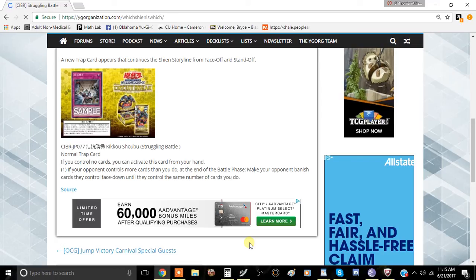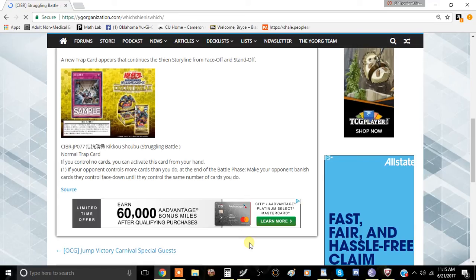So let's just jump right into the first effect and see what it does. If your opponent controls more cards than you do during the end of the battle phase, make your opponent banish cards they control face down until they control the same number as you do. So for example, if you have one card and your opponent has, actually, 11 cards...